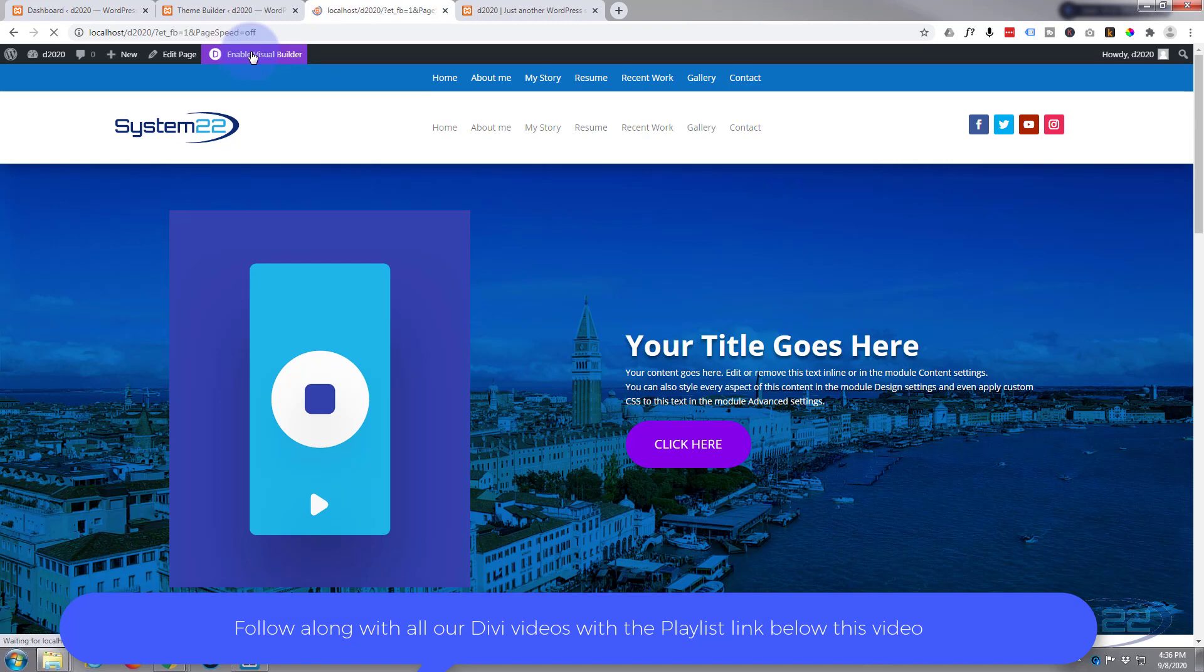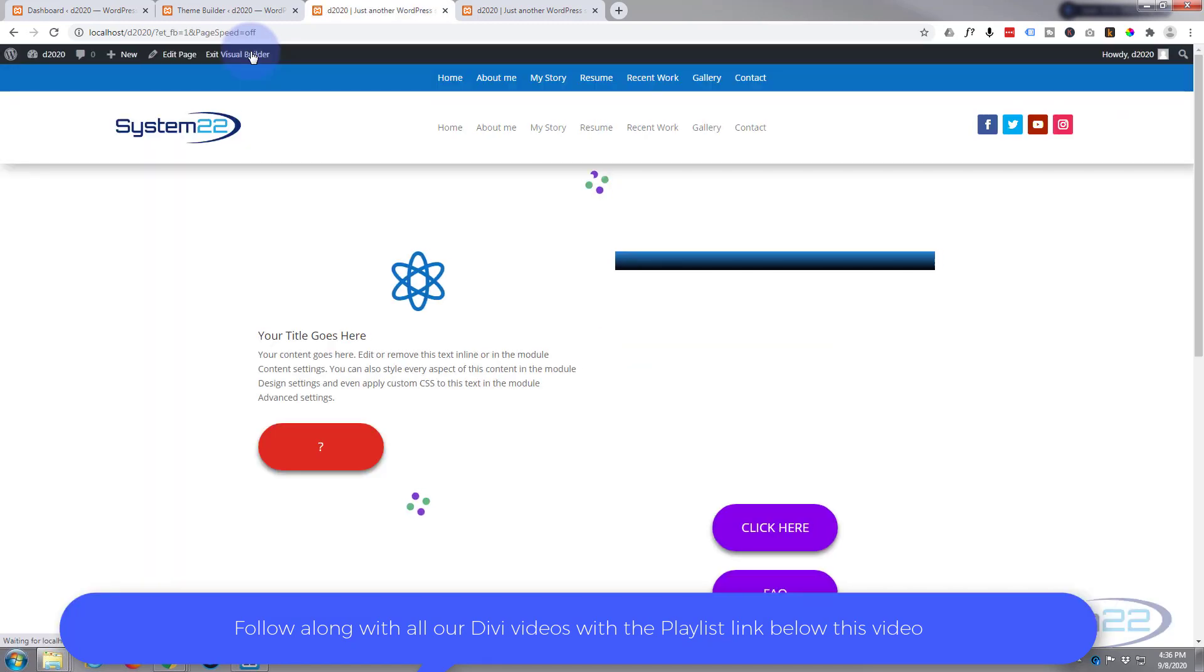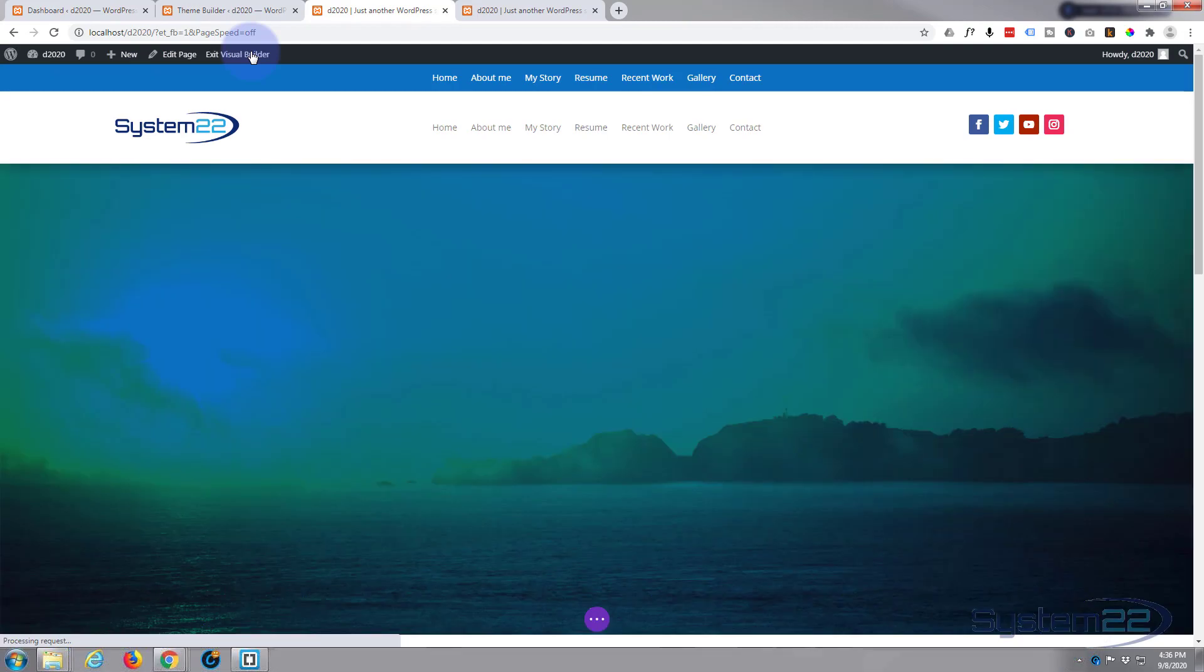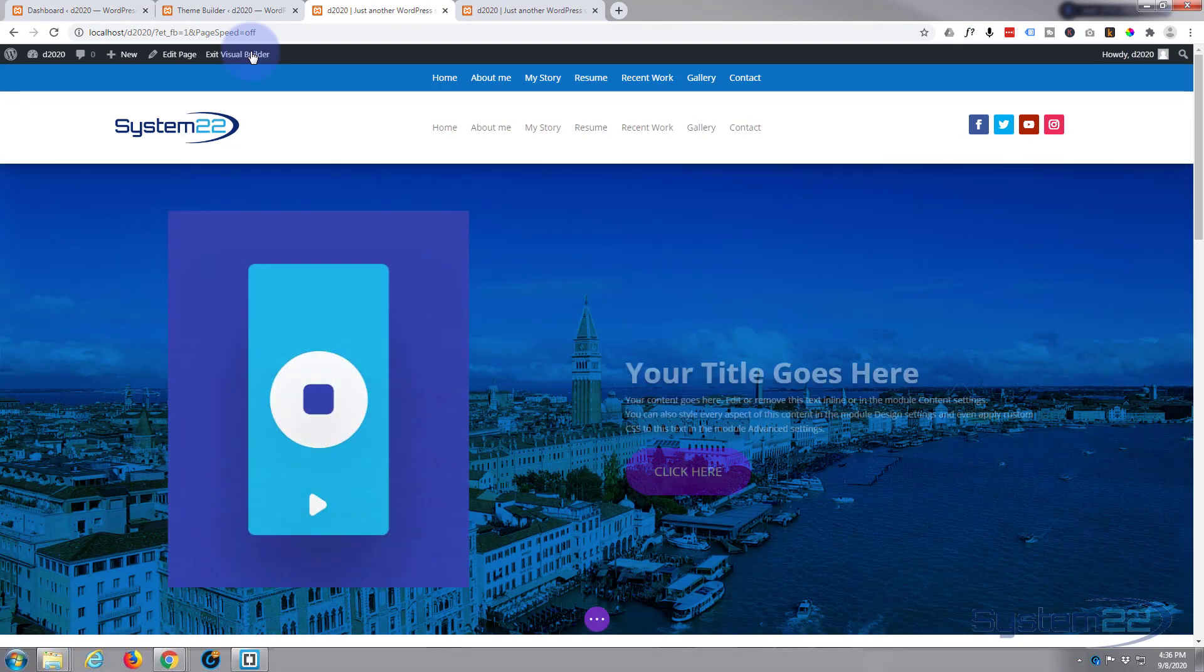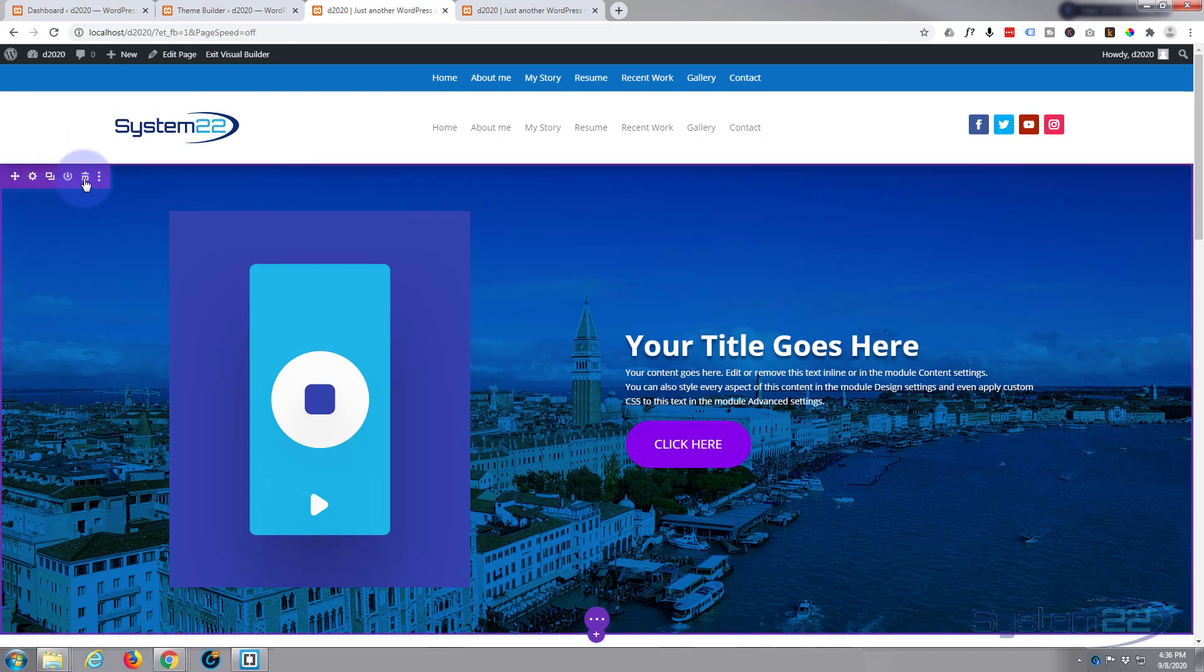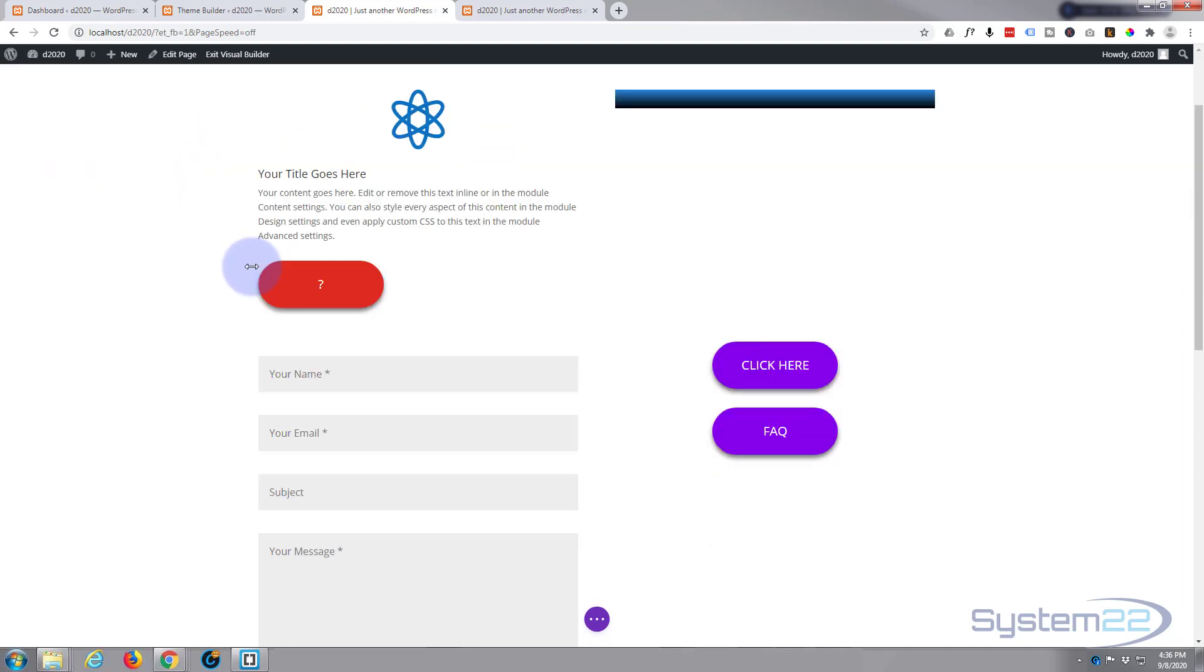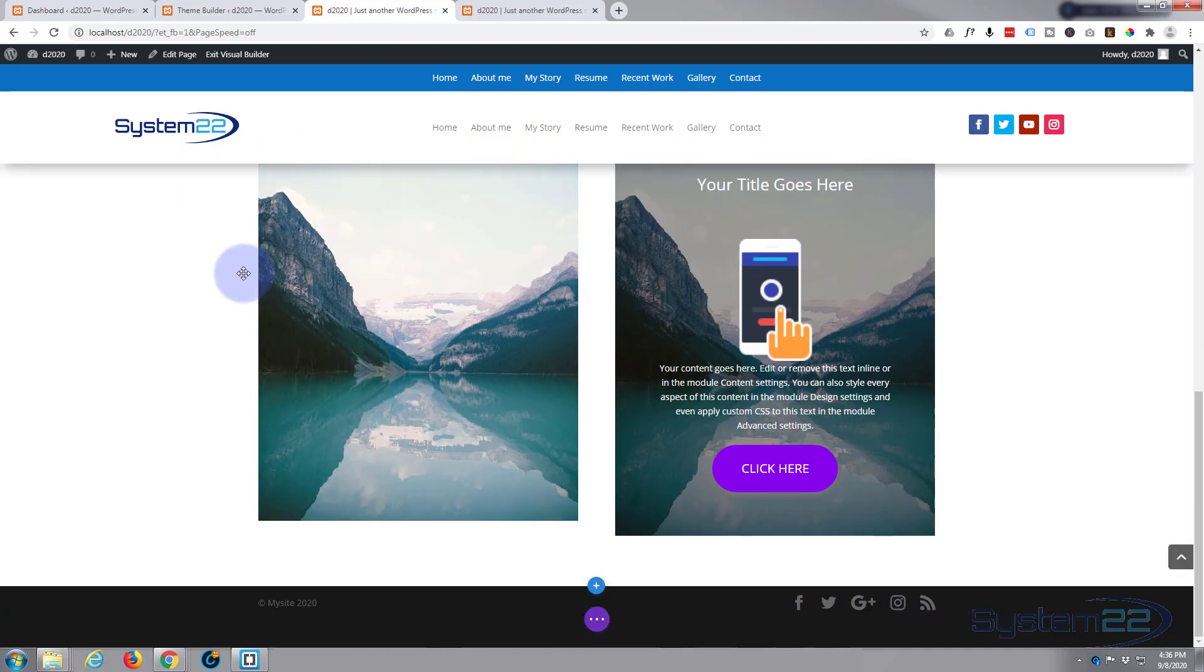The first thing I'm going to do is enable the visual builder. Now let's delete this section I've got here. I'm going to have a new section, I think I'll put it on the bottom then scoot it up to the top.